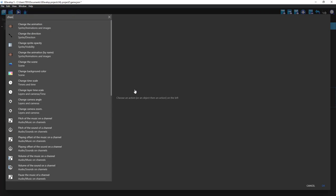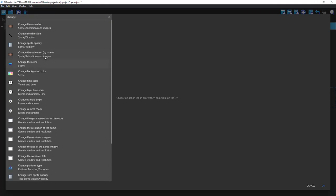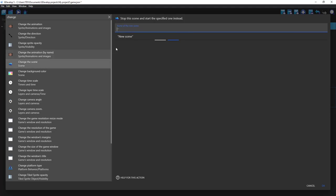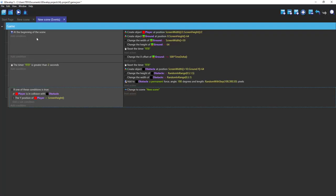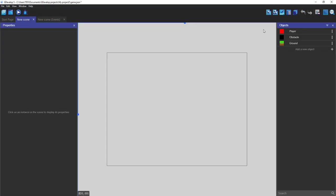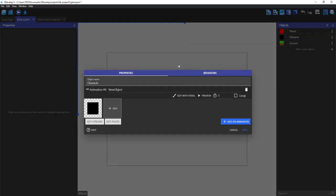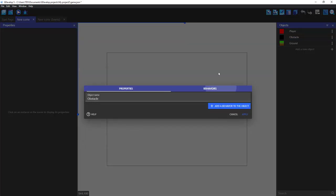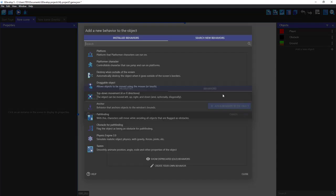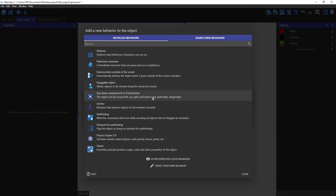Change the scene to new scene. Okay, let's add another thing also.